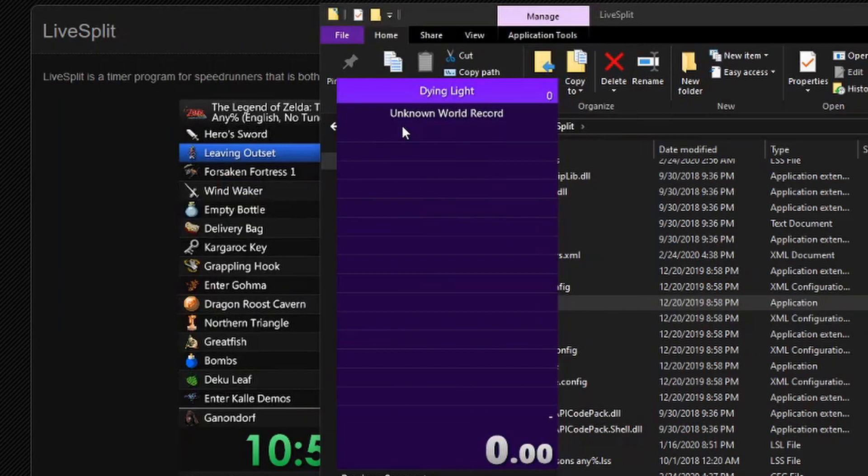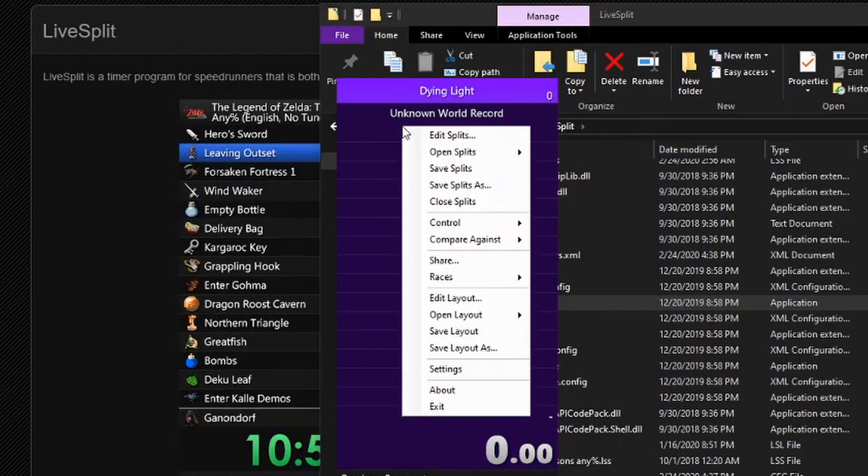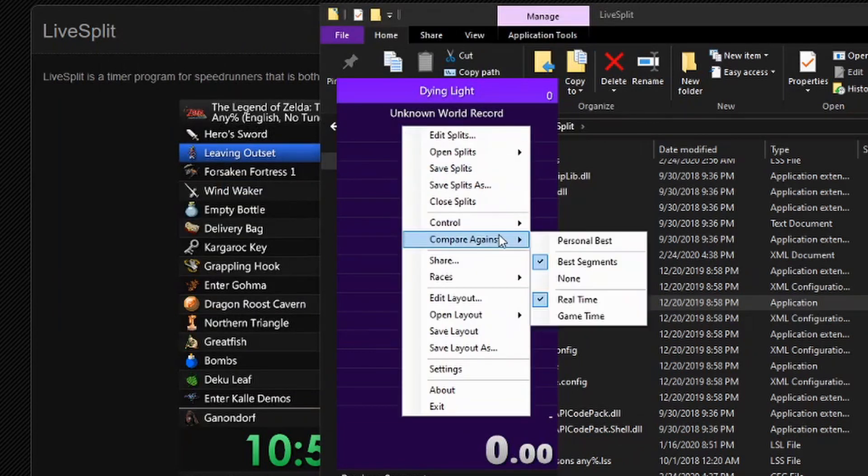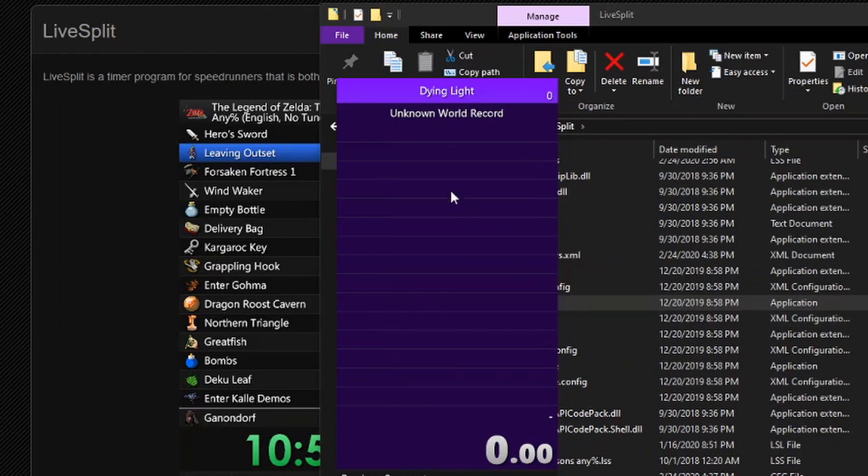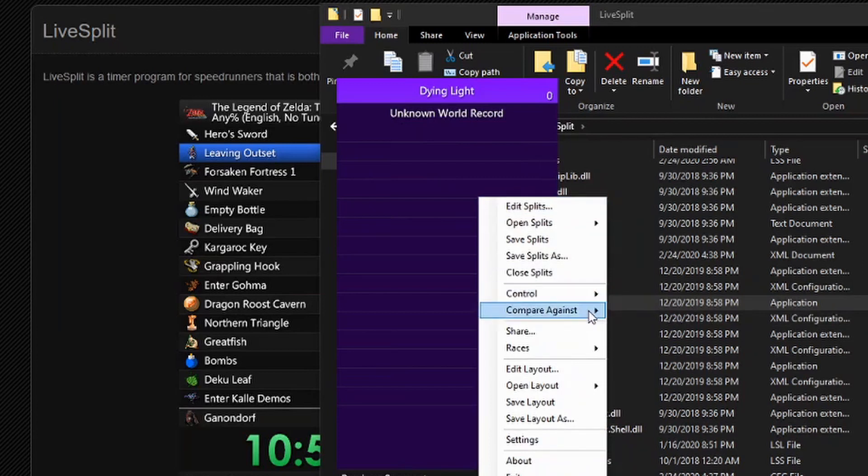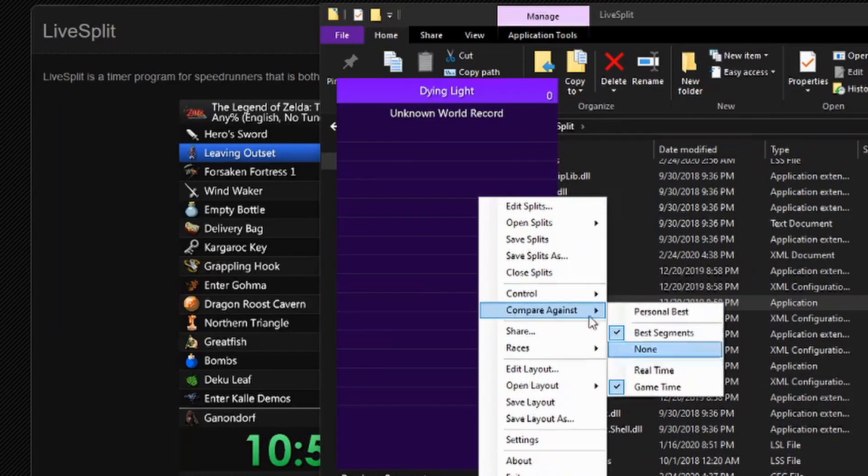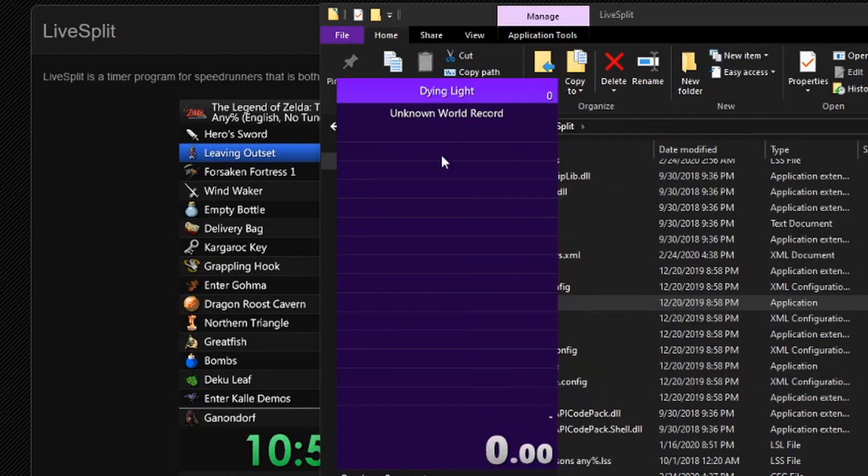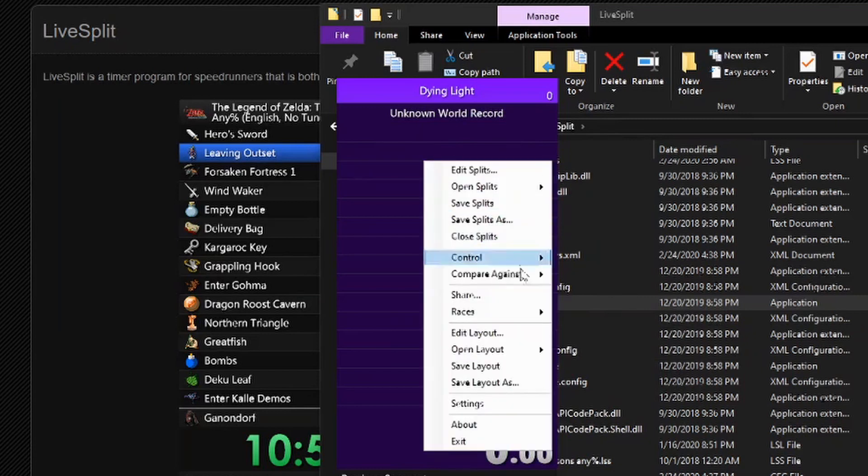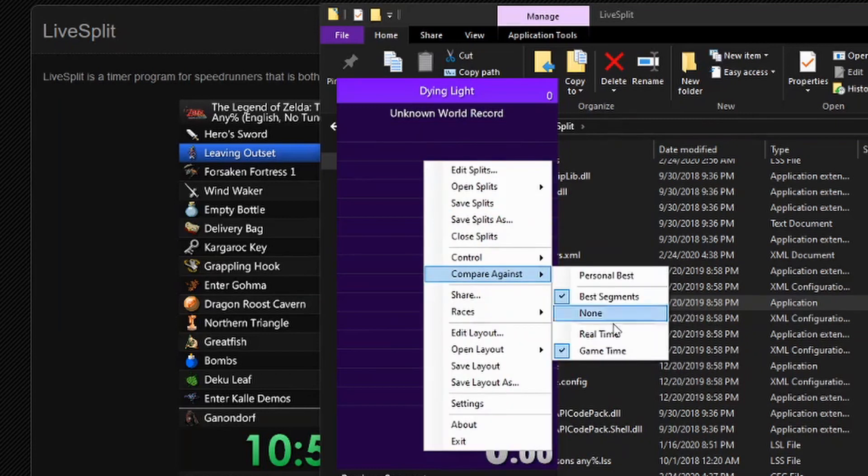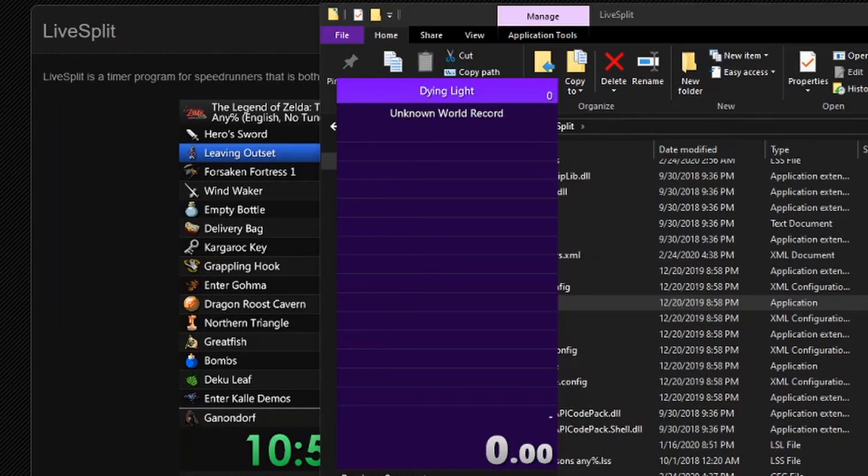And then this is also really important. You're going to want to right click again and down where it says compare against, you're going to want to select game time. This is where I had a problem. I didn't switch it over to game time, so it wasn't showing the actual time without the loads. So once you have it on game time, you're good to go.